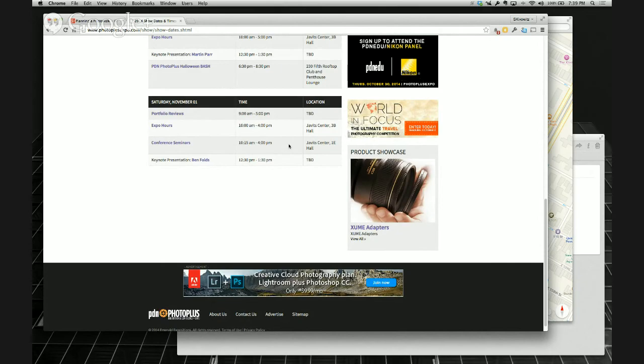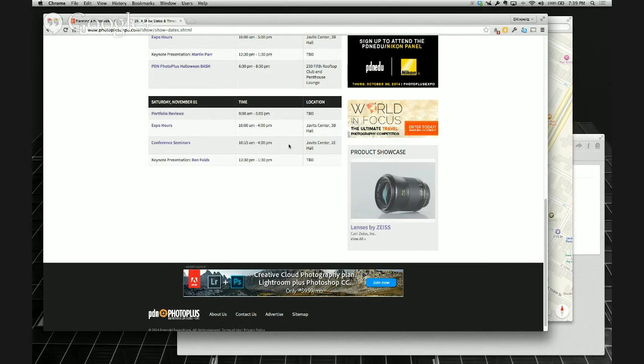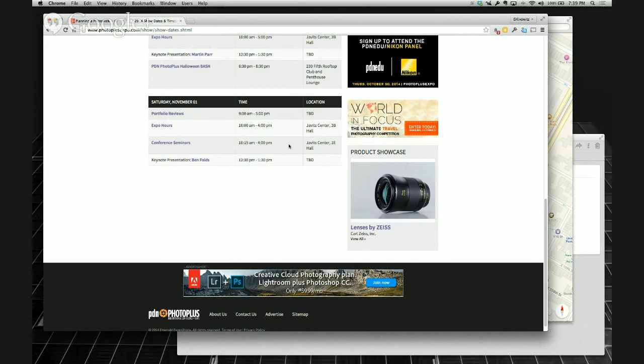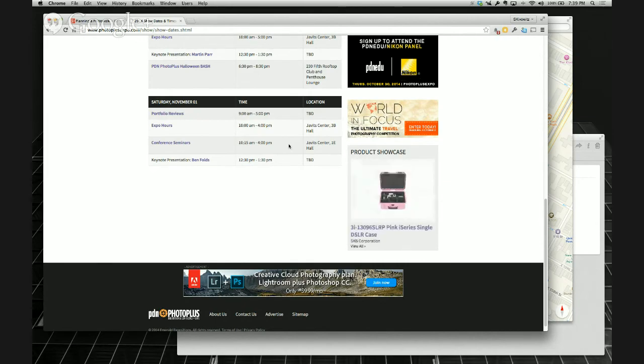This is a good time because by October, the sun's going to be setting earlier, 5, 5:30, 6, depending on the day. And it's also going to be getting colder quicker. I know that the last two Photo Plus Expos, two years ago, it snowed in October. It was a blizzard, yes. And then last year, it was pretty cold last year.